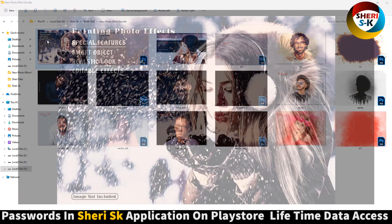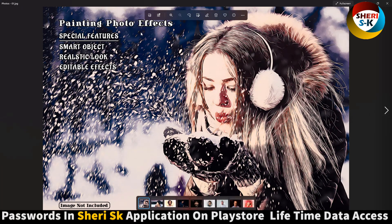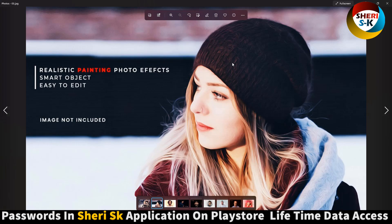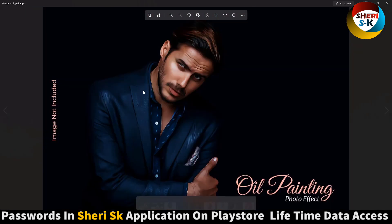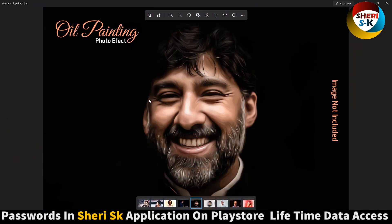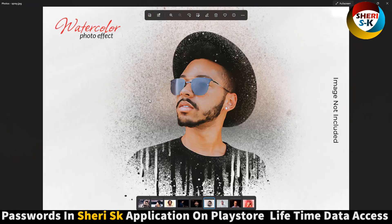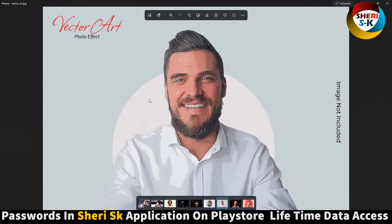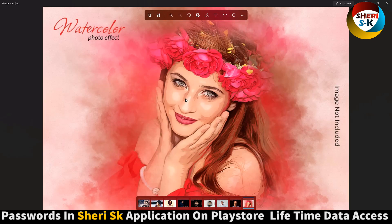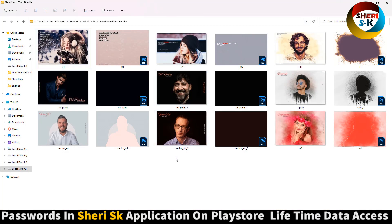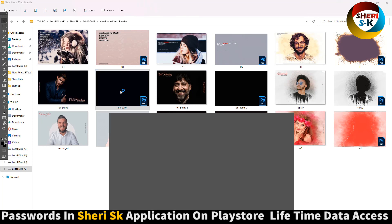Here is the first effect: painting photo effect — realistic painting and oil painting. Here is also watercolor photo effect, vector art, and picture art watercolor. First, we'll use oil painting, so double click.